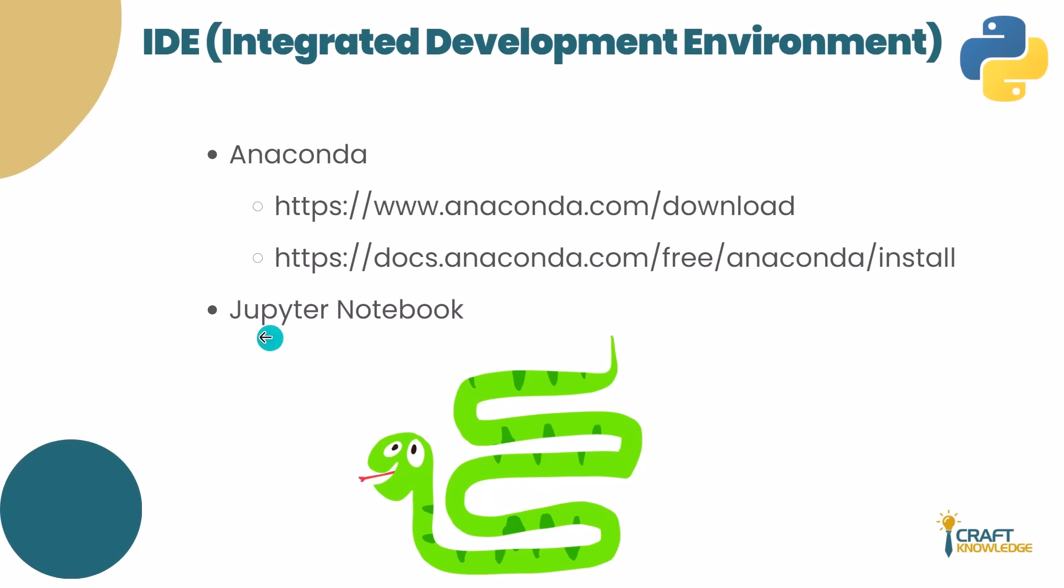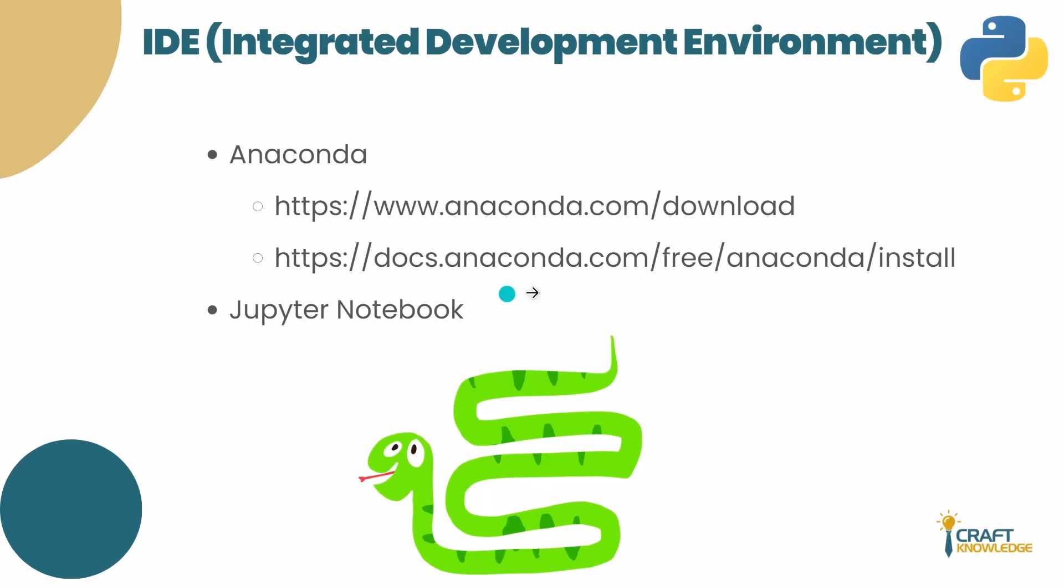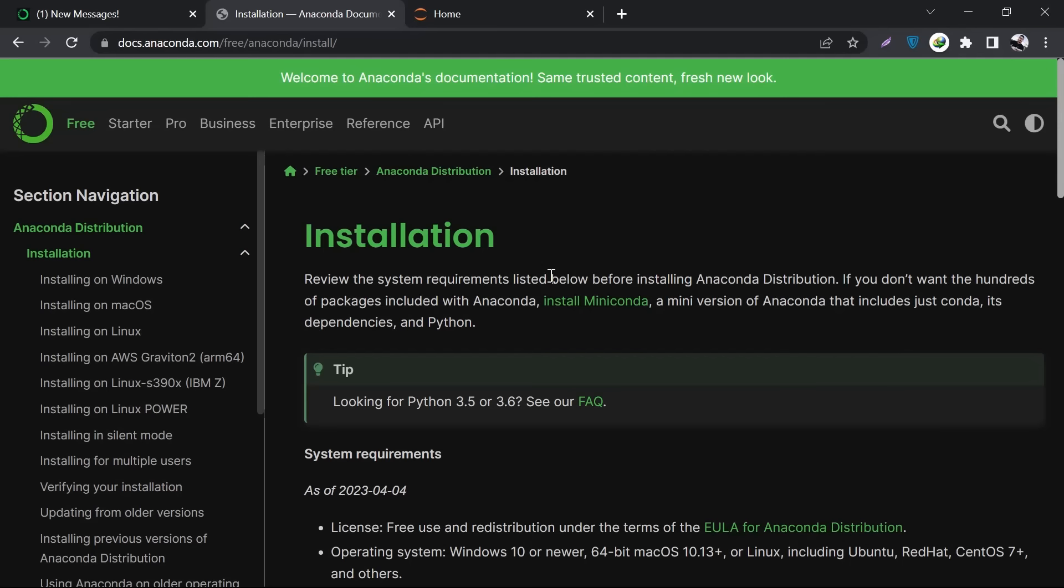To install Jupyter, we need to have Anaconda. You might be a little bit concerned - we're learning Python, now we have to get Anaconda, that's something wild, right? I've pasted two links here: one is the link from where we can download Anaconda, and the second link provides installation instructions for how to install Anaconda.